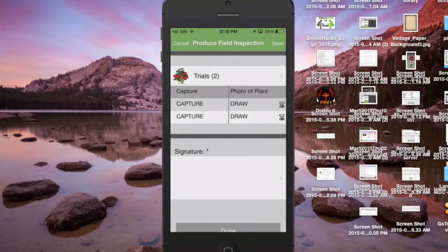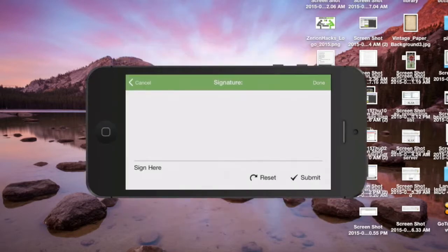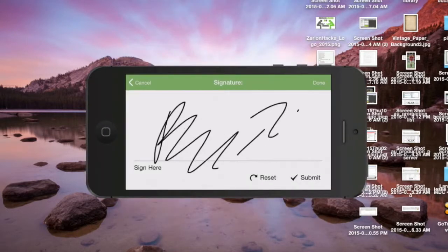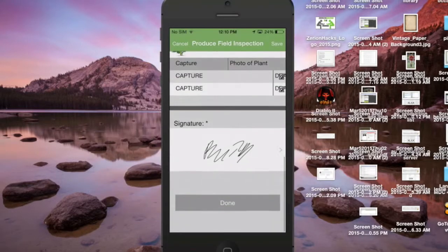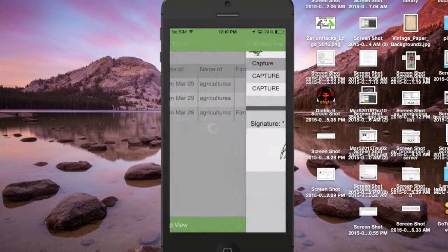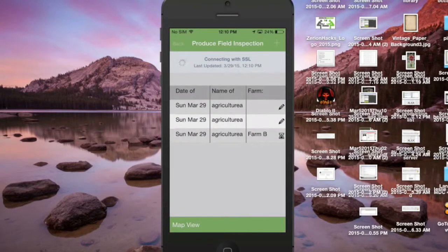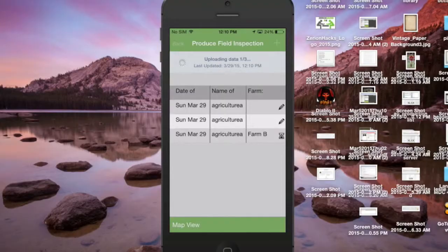At which point I'm able to go down here and sign off on this inspection. I'm gonna sign off here and once I'm done signing, I'm just gonna click done and submit this record directly to the iForm Builder server.